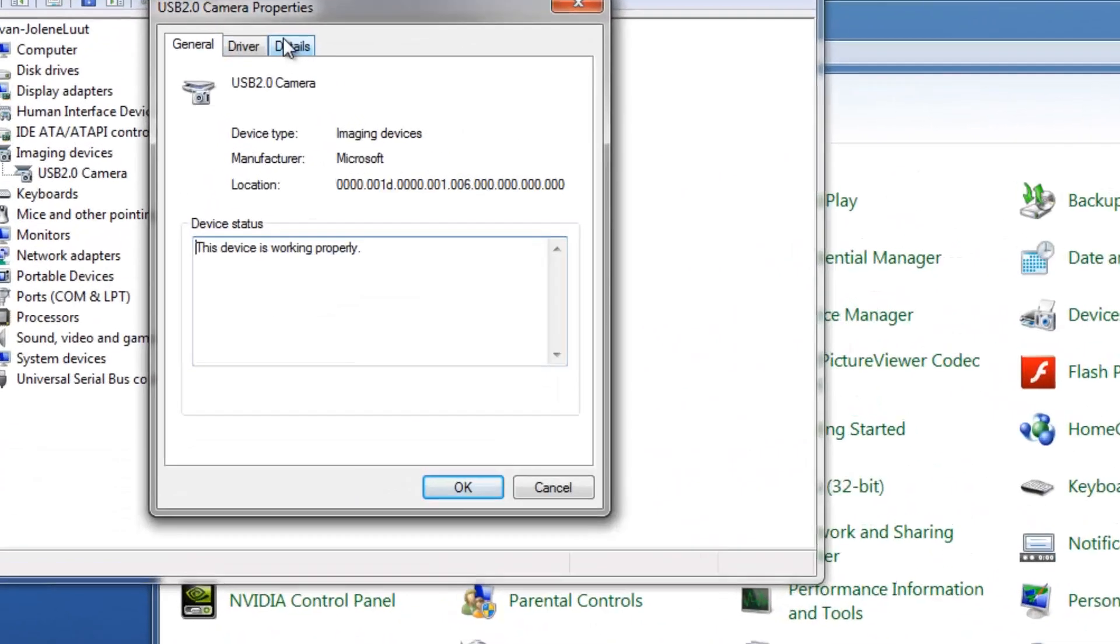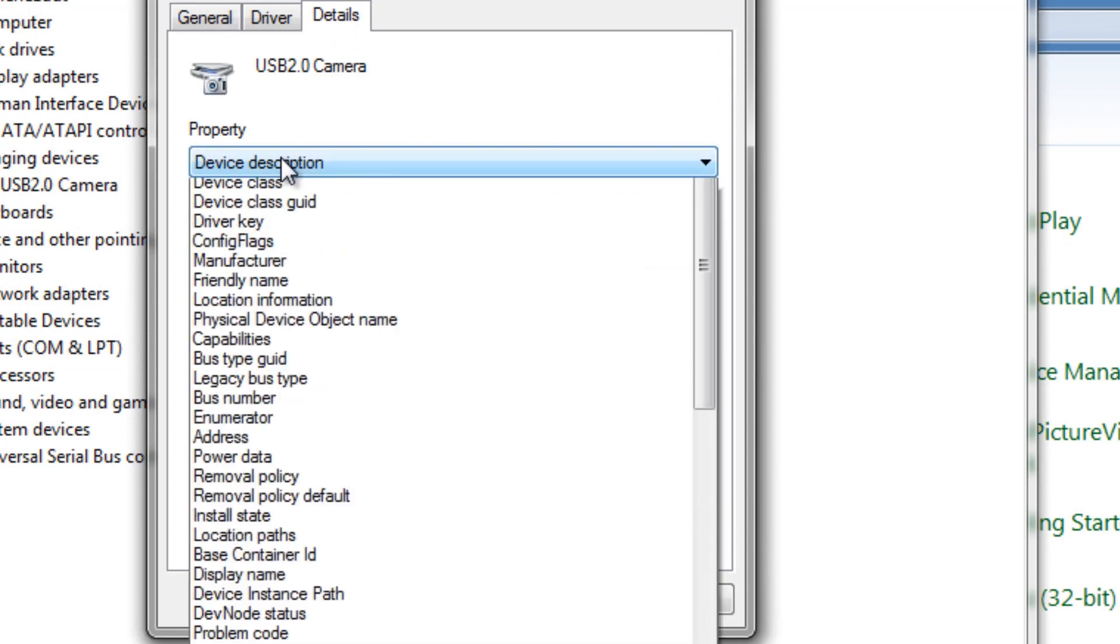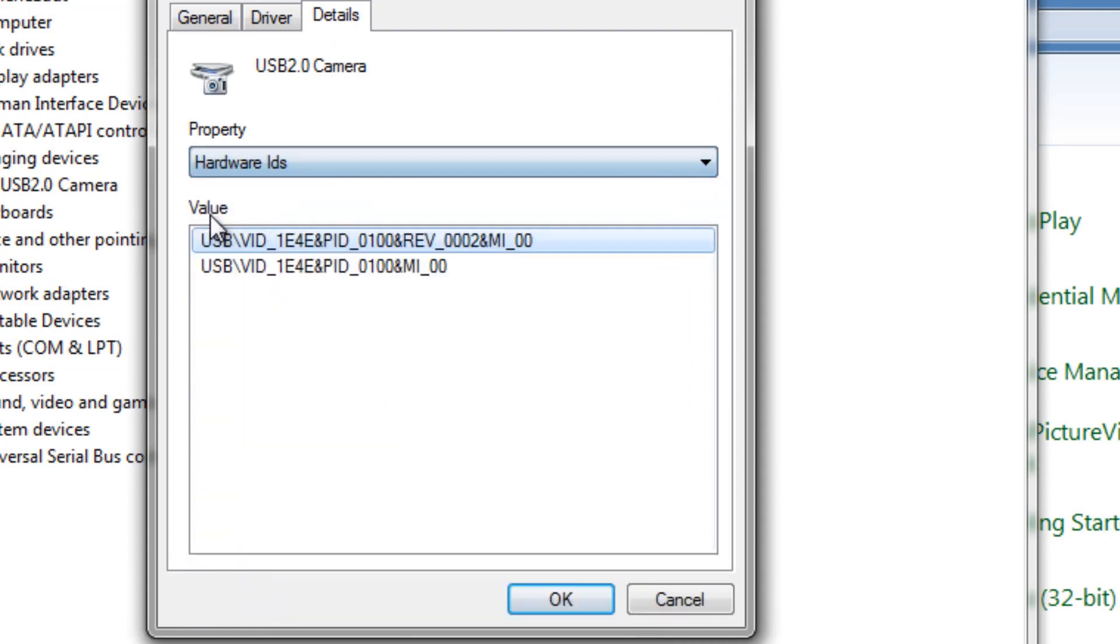On the Details tab, you will find the vendor and hardware ID. This is vendor ID, and this is product ID.